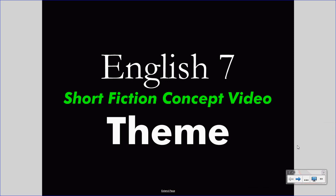Welcome to your English 7 concept video. This video takes the place of your class lecture, saving class time for valuable discussion. Treat this video as you would a class lecture. Pay attention carefully and take notes. If you wish, pause the video or rewind it to understand something you missed. Bring questions to class.